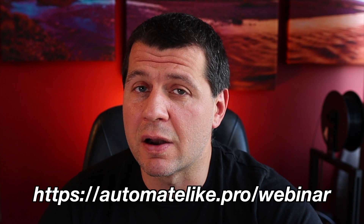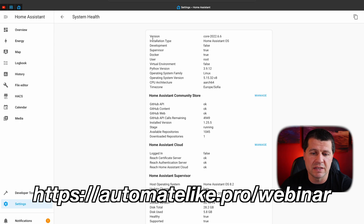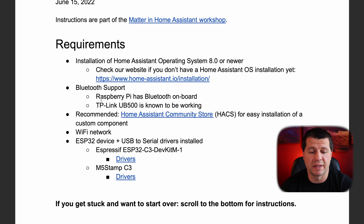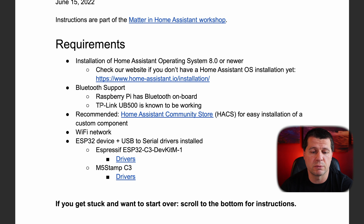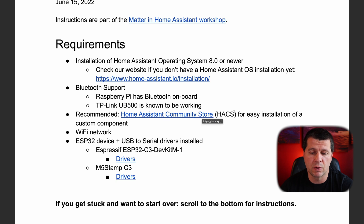It is totally possible that you are not using Home Assistant OS installation type at all. If you want to know more about the different installation types, check my free webinar where I explain everything. The next requirement is Bluetooth support. I have a Raspberry Pi which has Bluetooth embedded on board, so I'm fine with that. If you don't have a Raspberry Pi or something with embedded Bluetooth, you have to buy an additional Bluetooth USB stick, for example the TP-Link UB500. The next requirement is Home Assistant Community Store, or HACS.